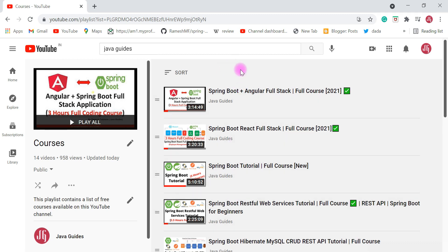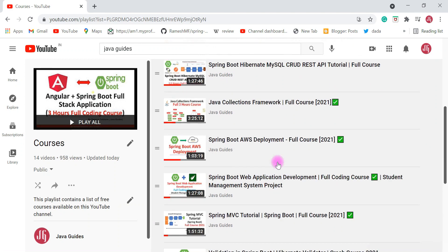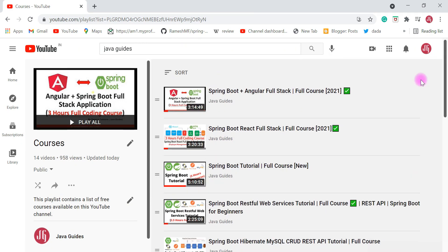These are the free courses I have published on my YouTube channel so far, but I am planning to create many more — for example, Spring Data JPA, Spring Security, Microservices, and Spring Boot with Vue full stack. Keep subscribed to this channel so that whenever I publish free content you will get notified. Based on your learning goals, go ahead and check out these courses. I hope you are finding my YouTube videos useful — thanks for watching, I'll see you in the next video.